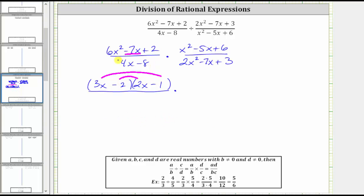The next step is to factor four x minus eight. The first step in factoring is to factor out the greatest common factor. Here the greatest common factor is four. If we factor four from four x minus eight, we're left with x minus two, which we can check using distribution. We still have four x minus eight.